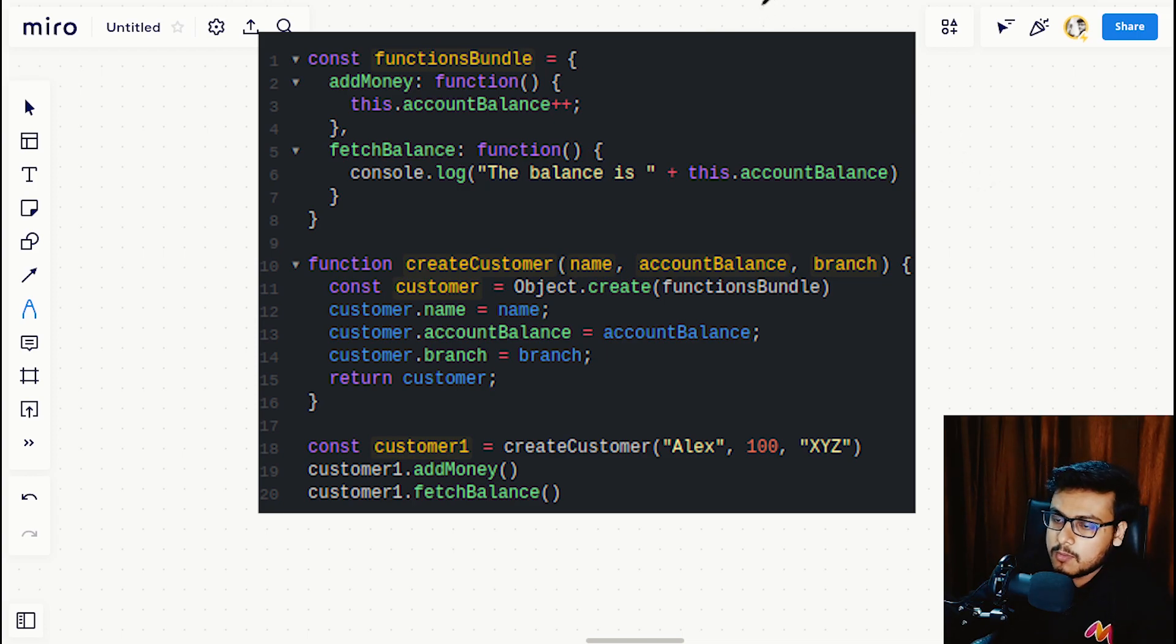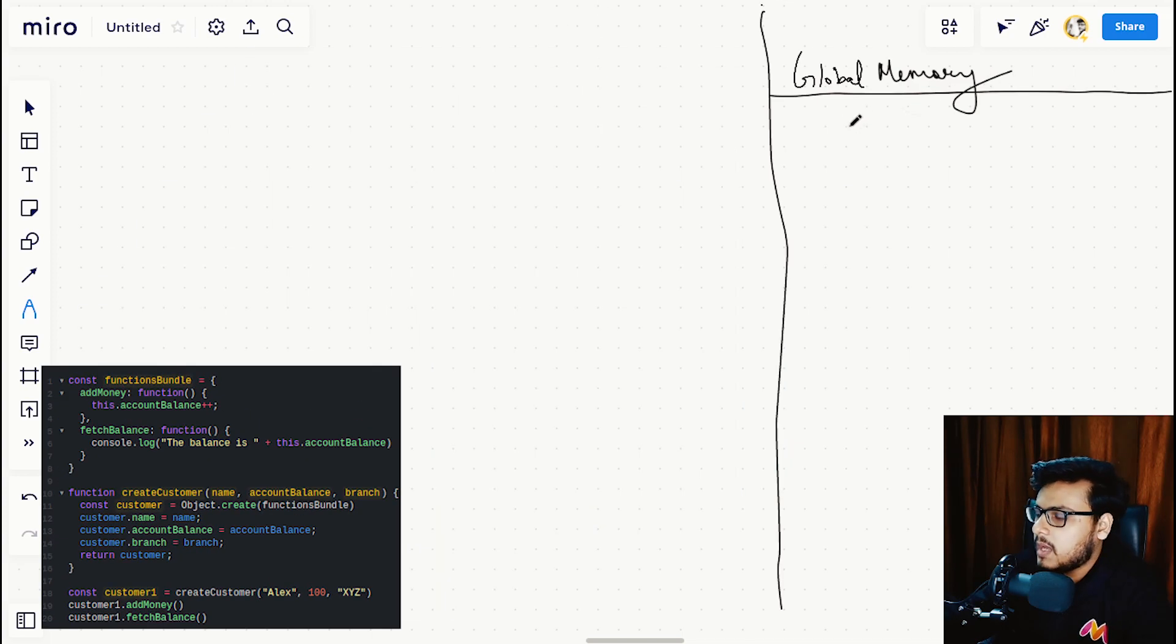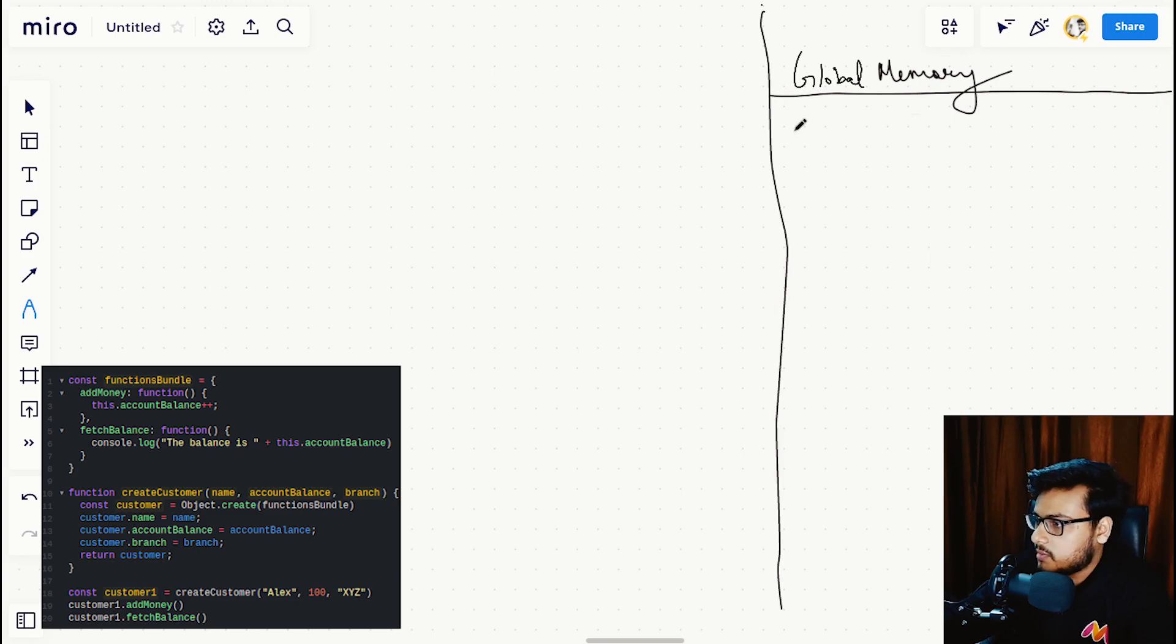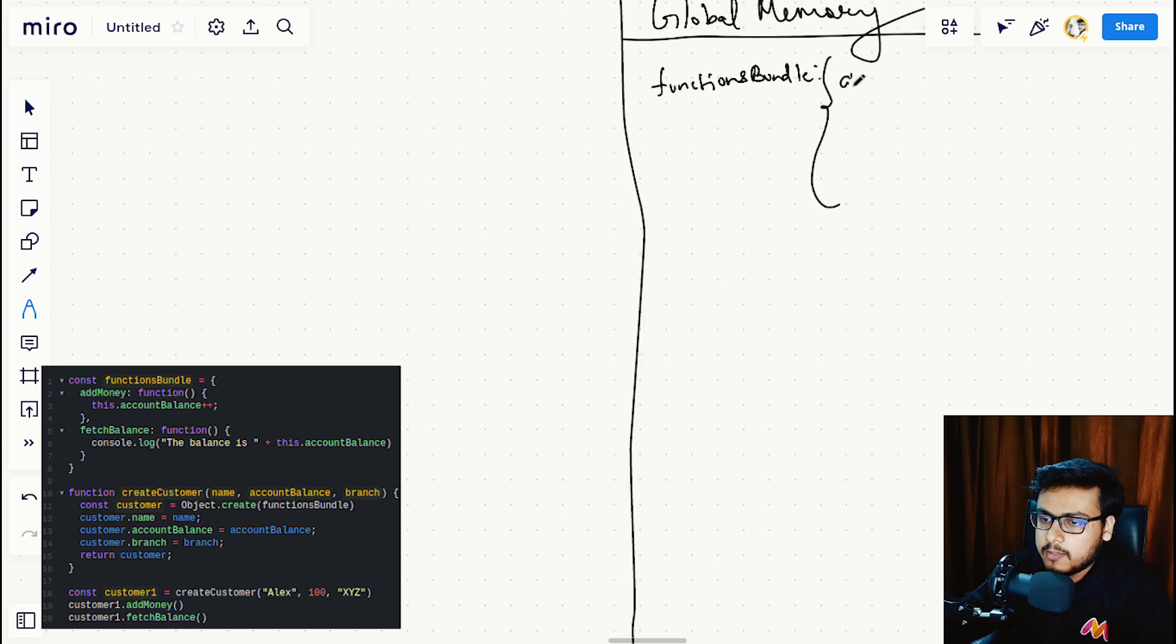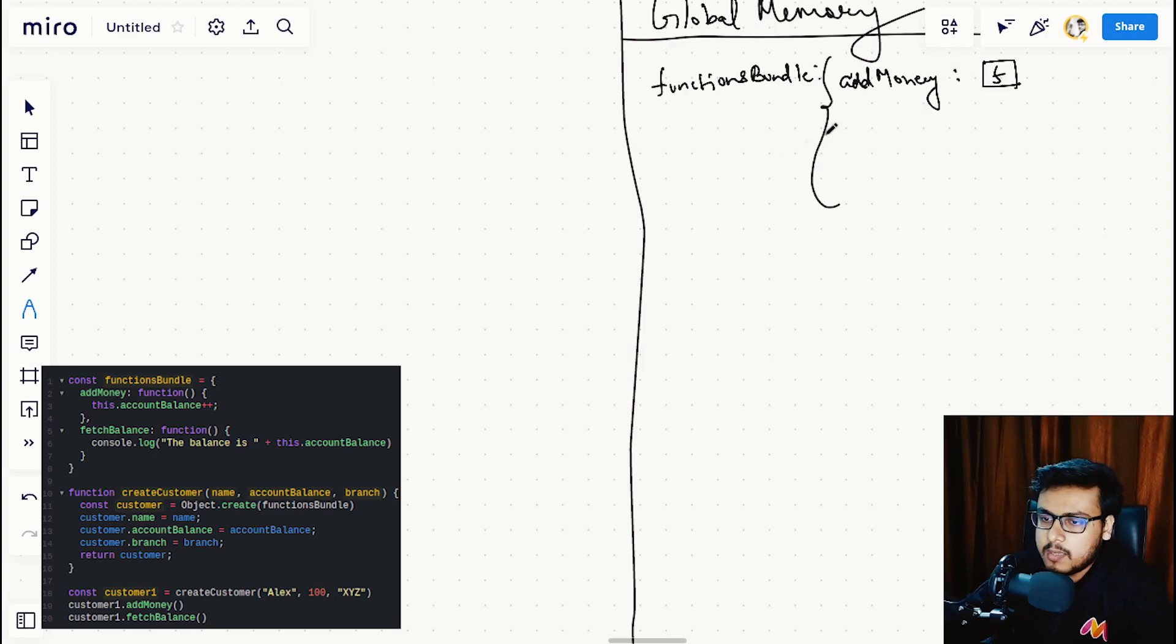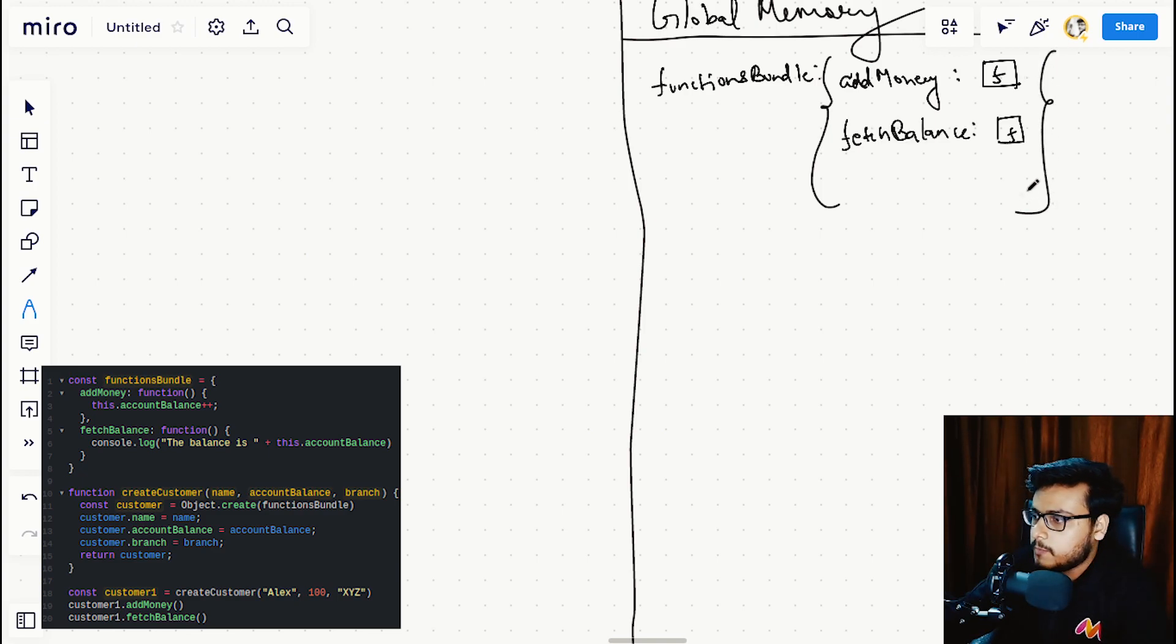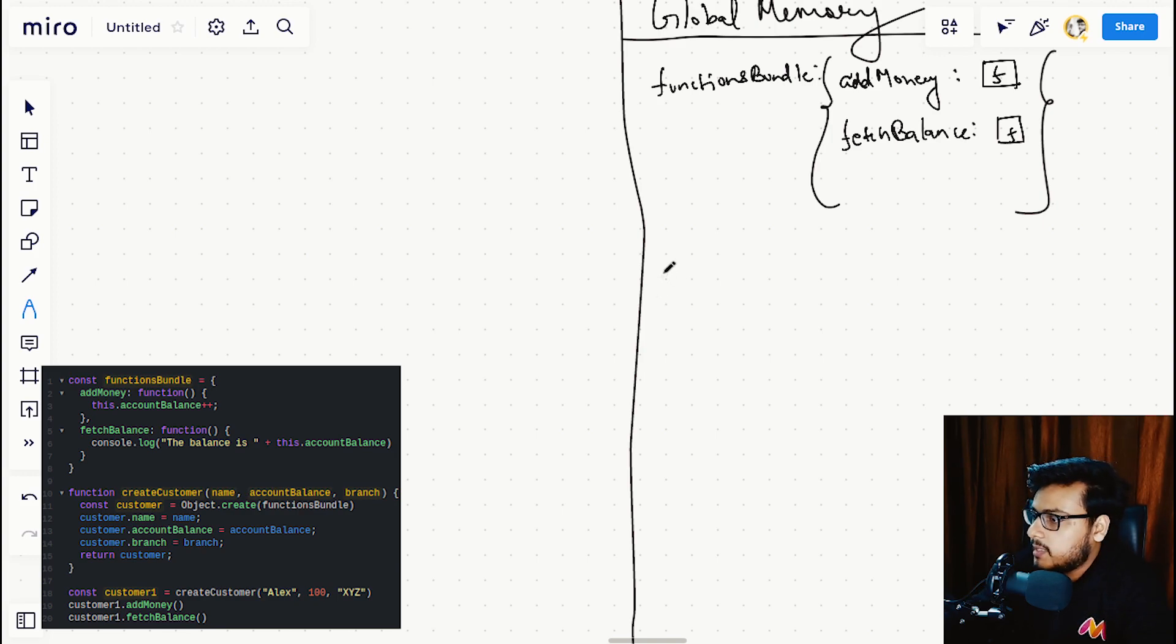In this global memory, we are storing our object functions bundle. We have add money, the function, and we have fetch balance. This is in this object, and we have a create customer function.